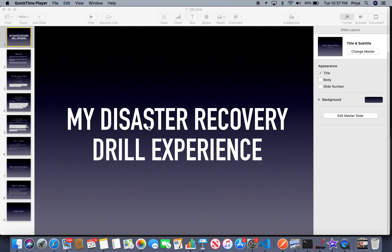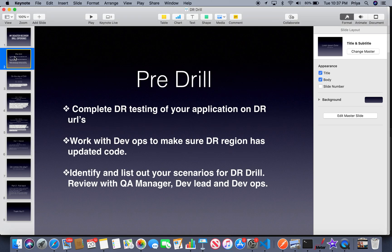Let me share my experience of how it all started and what we did during this drill. Before this drill, if you haven't checked my video on what exactly QA does as part of DR testing, I'd recommend checking out my earlier video on DR testing. In that video I spoke about what QA does during DR testing and how to scope in and scope out scenarios based on the infrastructure setup of your disaster recovery site.